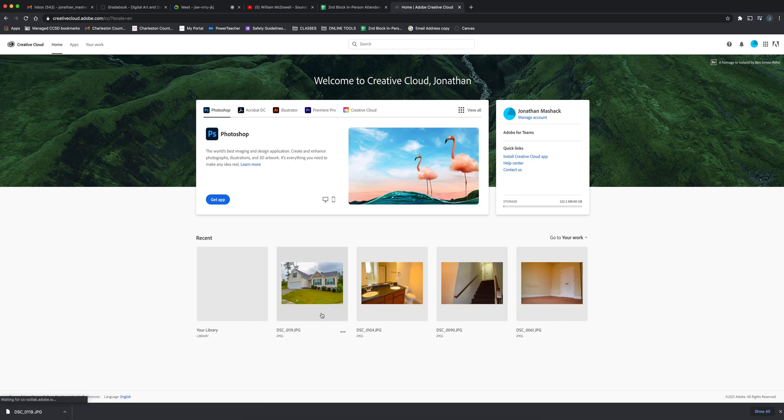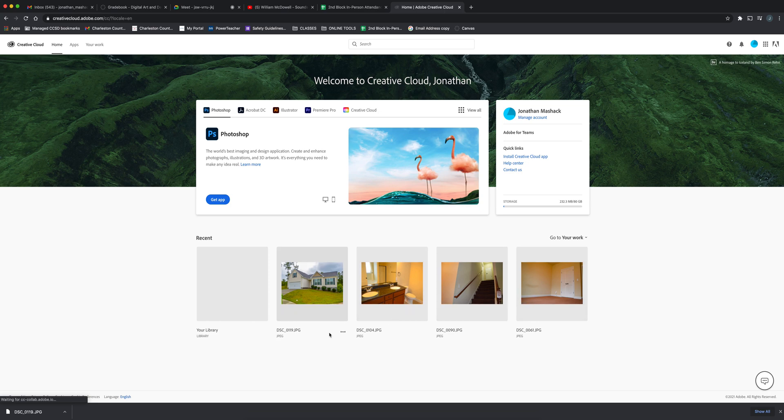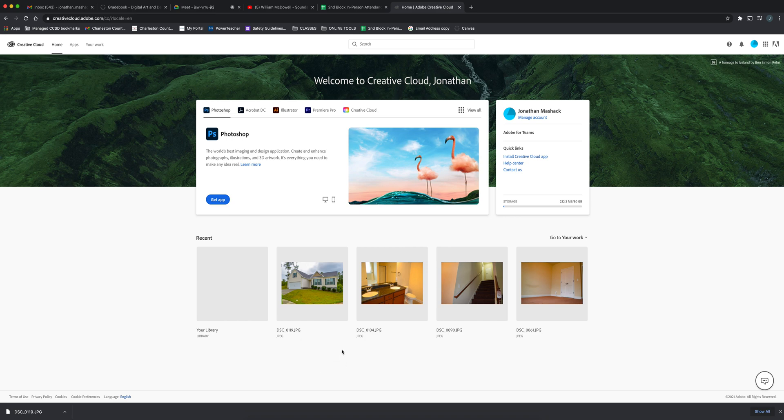Since this is already up, if you want to download any of these files, you just click these three dots right here and select download. Now if you don't see your work here, you can always click on your library.